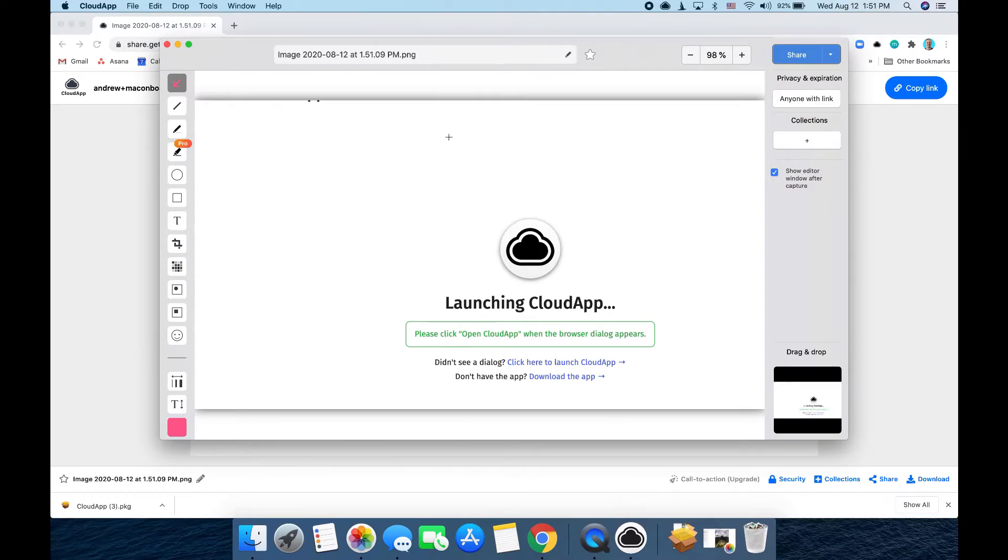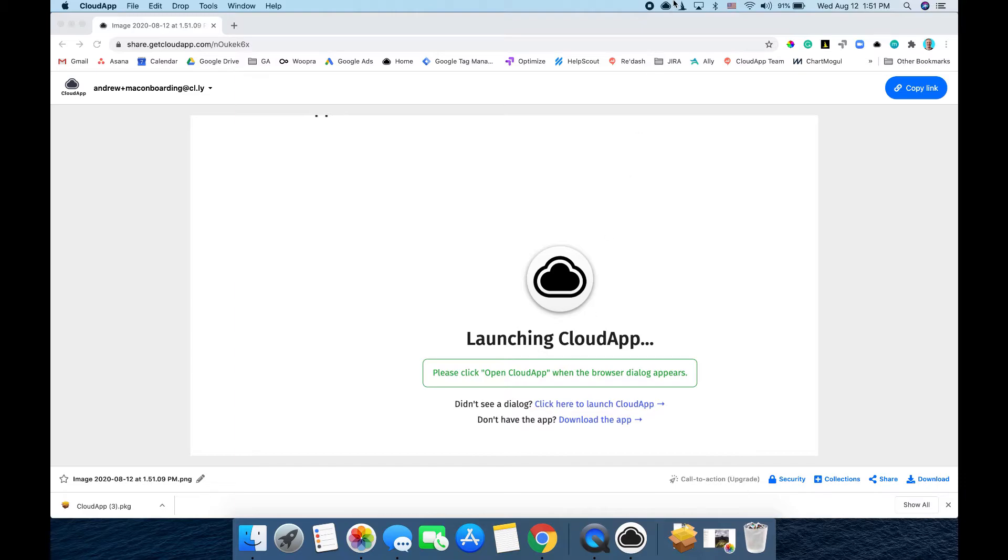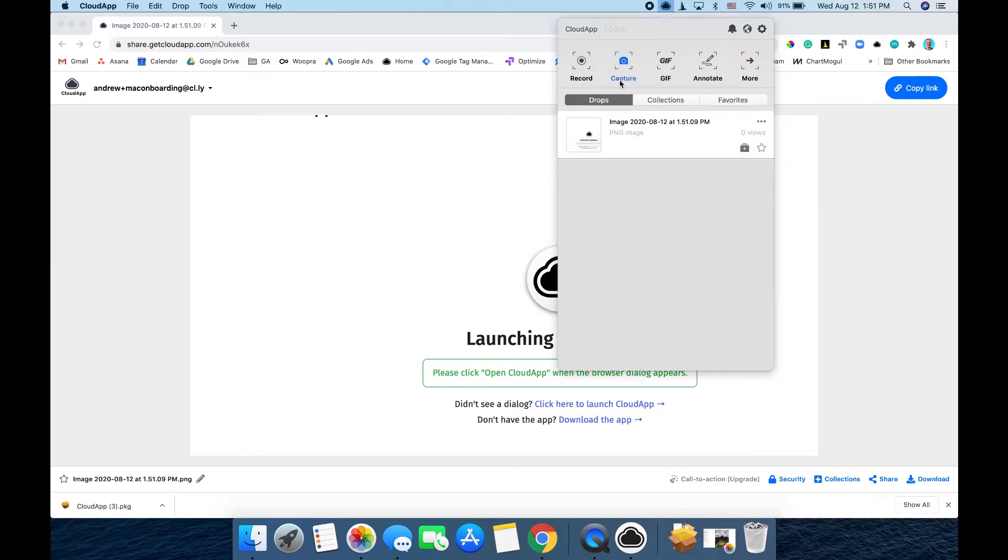You can also copy the link by clicking here after you make some annotations if you'd like, or from here.